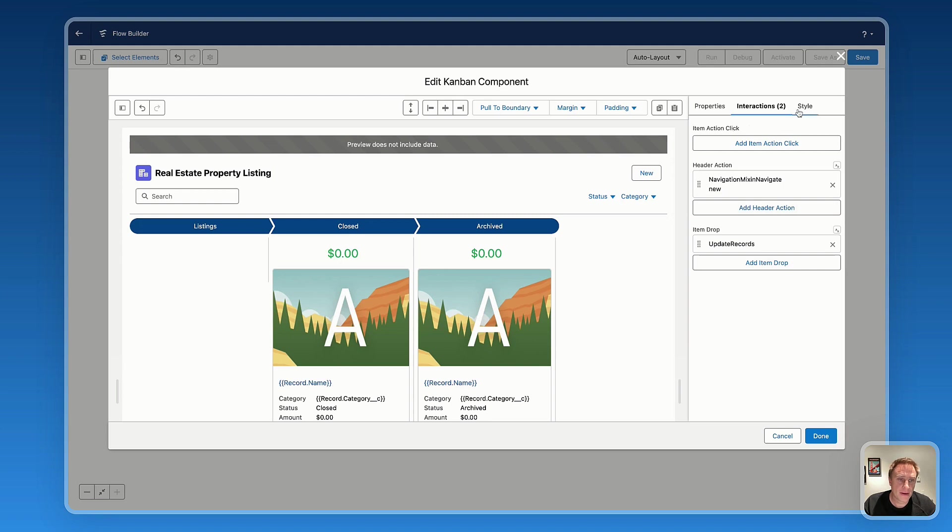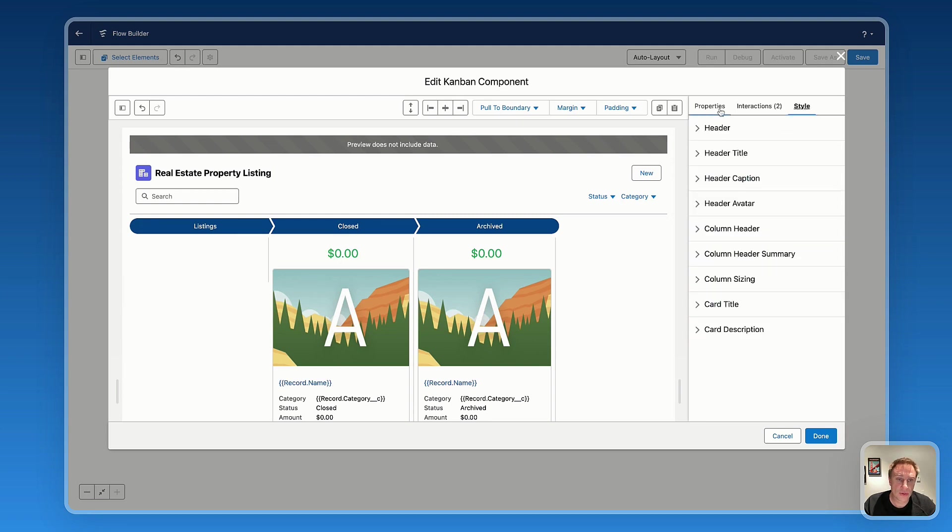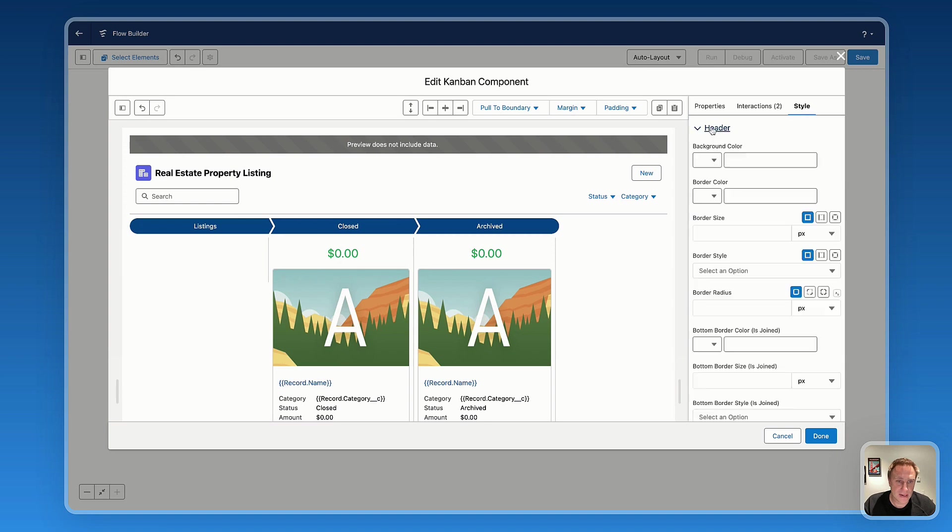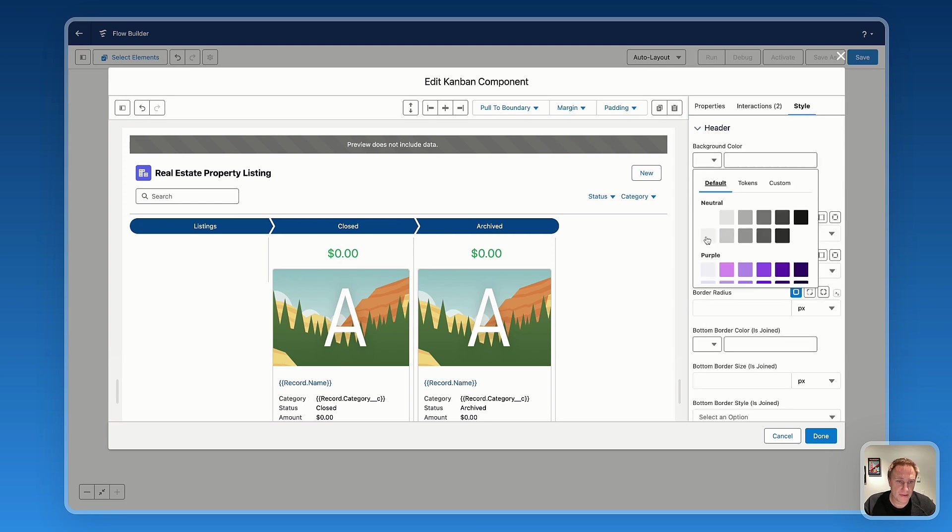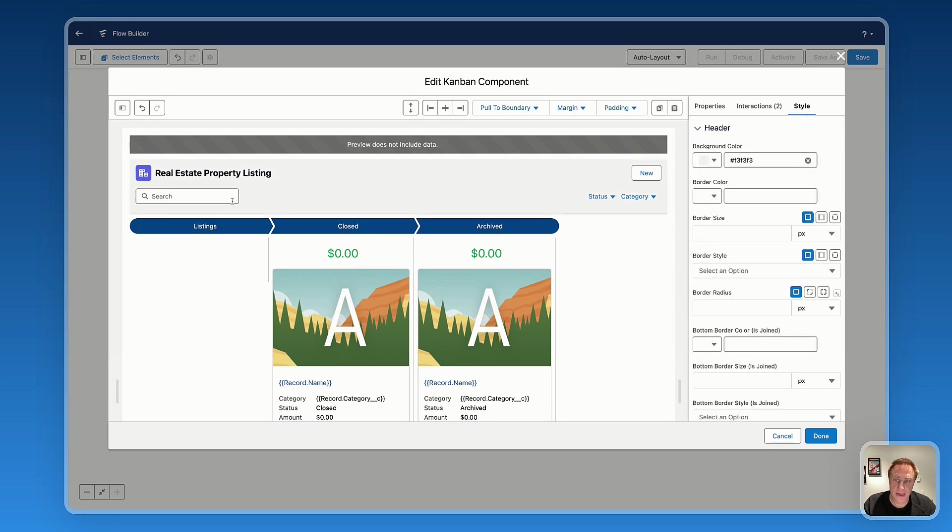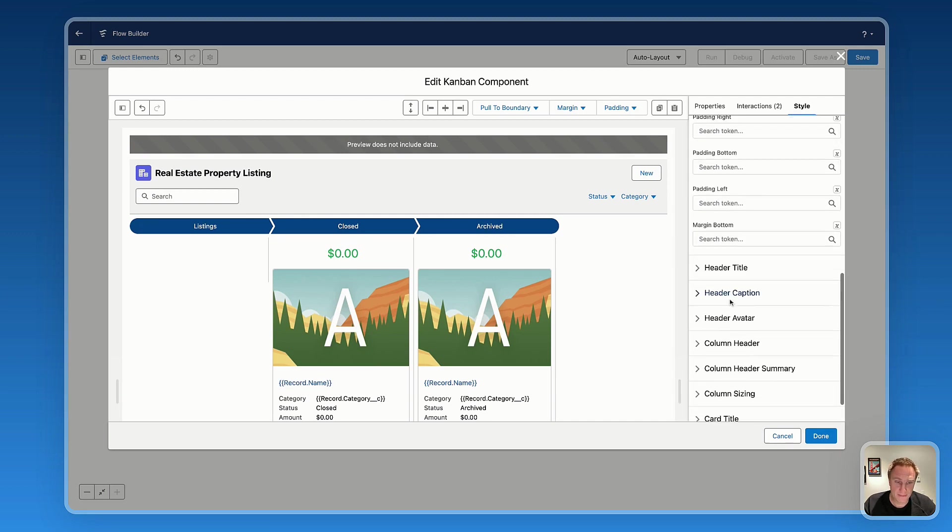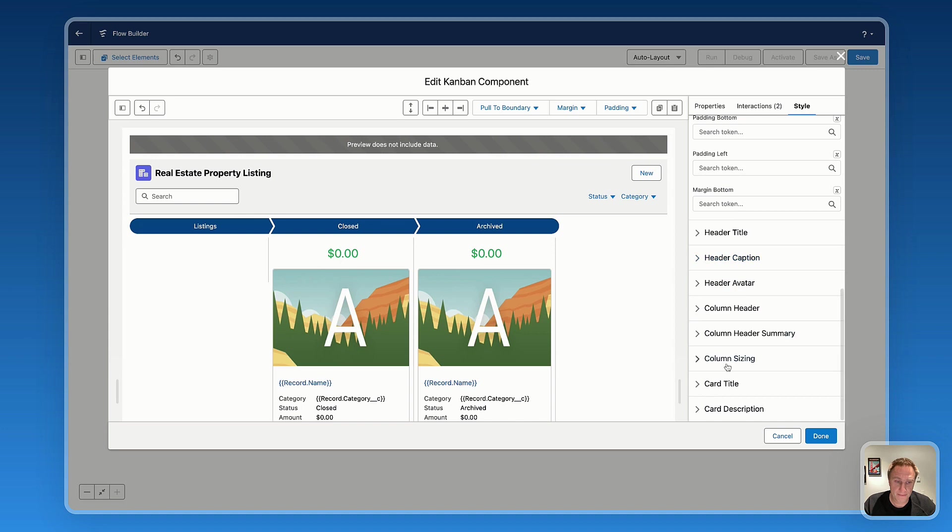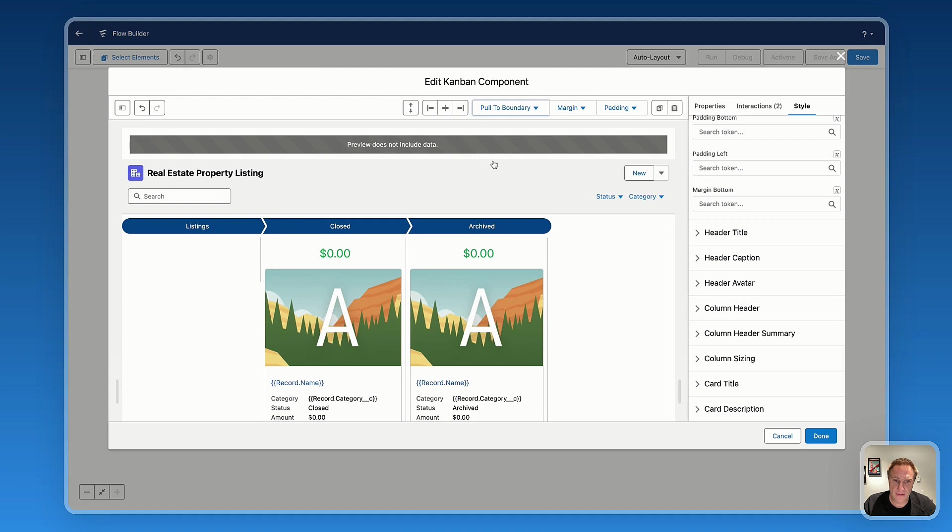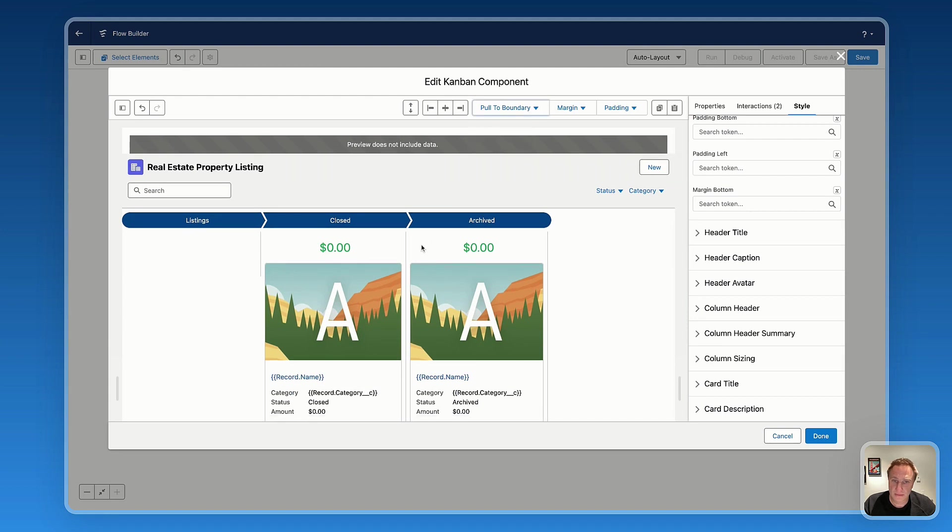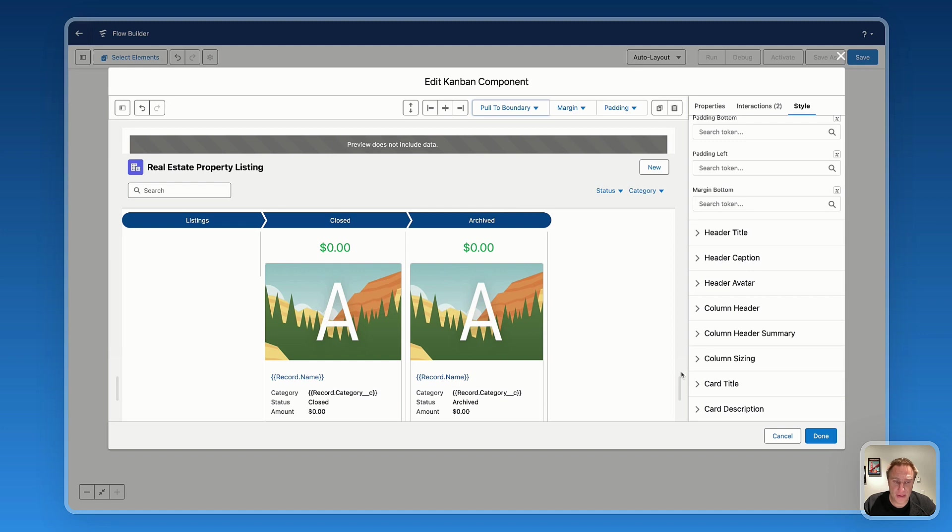Finally, you can click on style to customize the look and feel. So let's say I like to add a background color. You can add background color if you want to customize other things. So I think I'm pretty much done with my Kanban configuration.